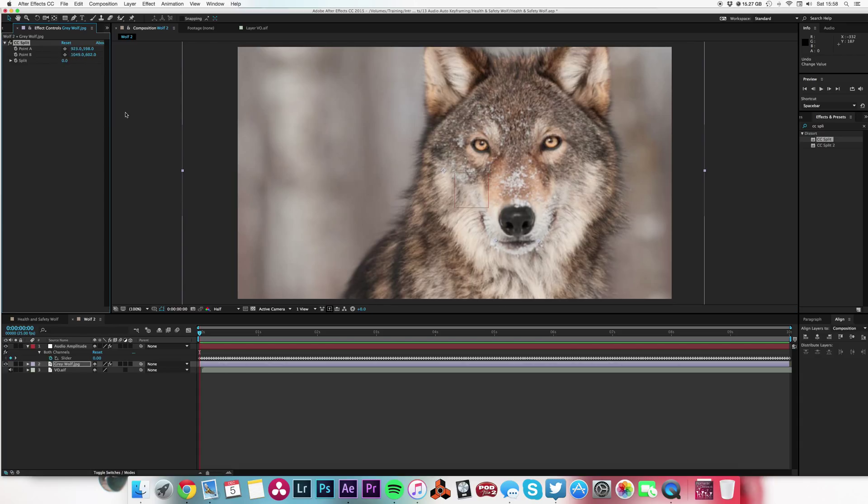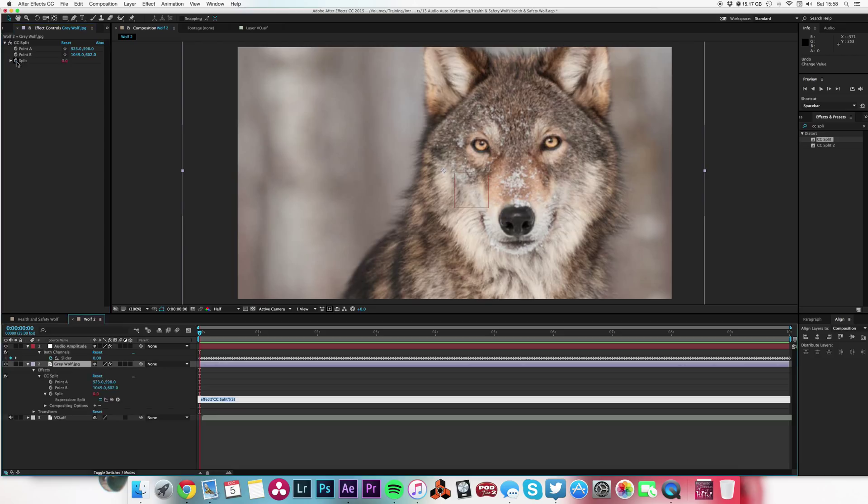And then all I need to do now is just open up this layer, this split. I'm going to alt-click on that to bring up our pick whip, and I'm going to attach that.